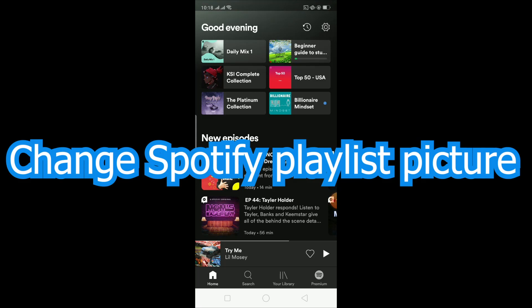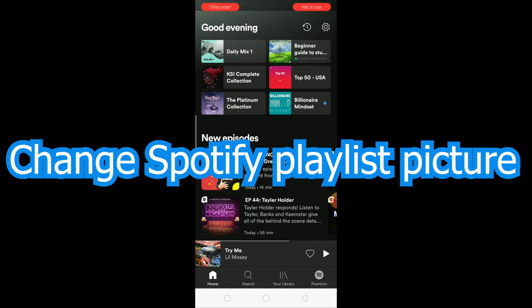Yo what is up everybody, welcome to One Two Step YouTube channel. In today's video I'm going to be teaching you guys how you can change your Spotify playlist picture.